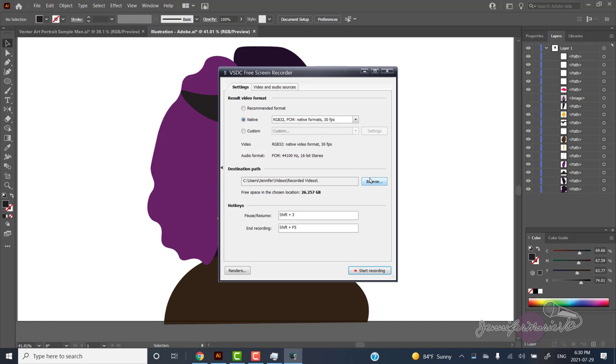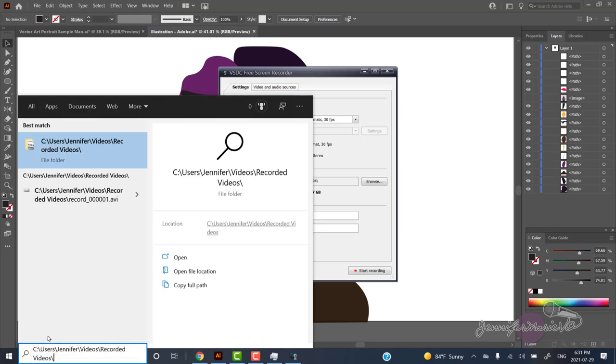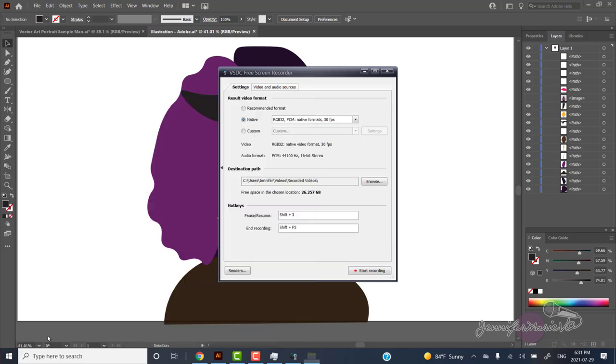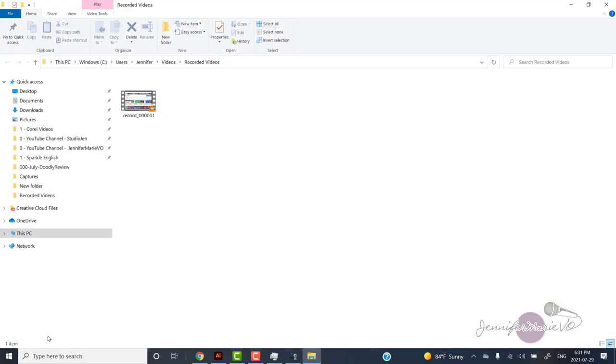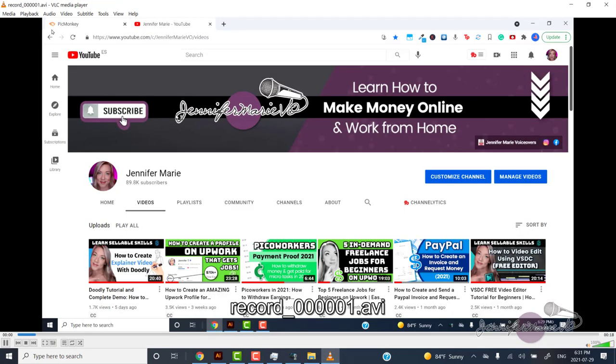So now we can go into our file explorer to locate the files we just recorded. And you'll see that they are crystal clear quality now that we've adjusted the settings and with no watermark.